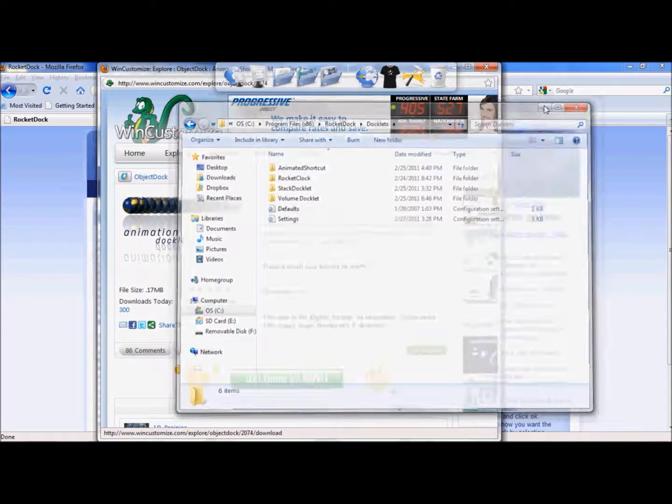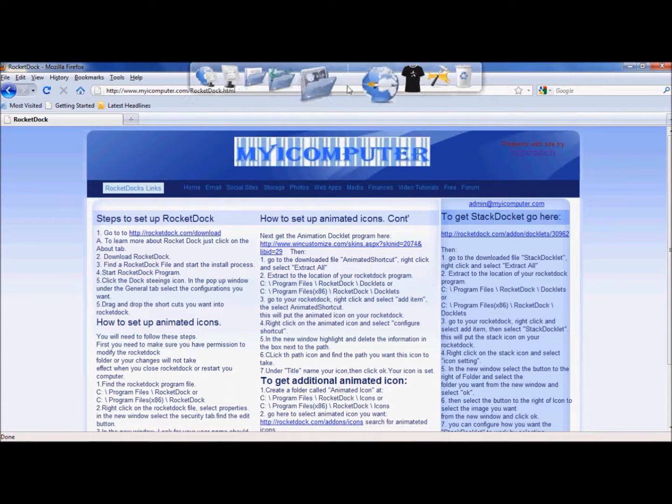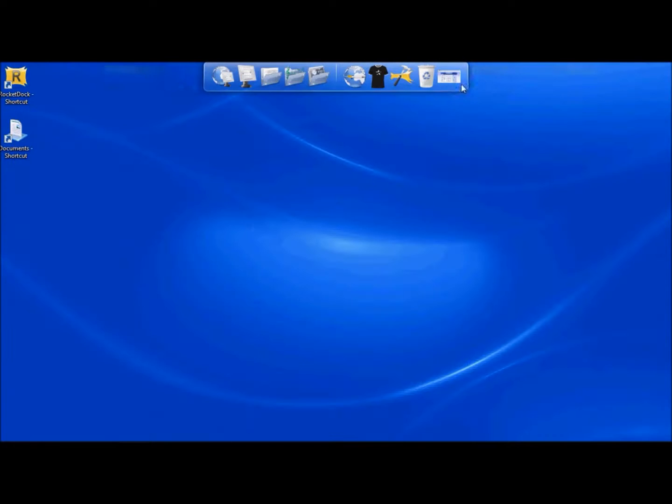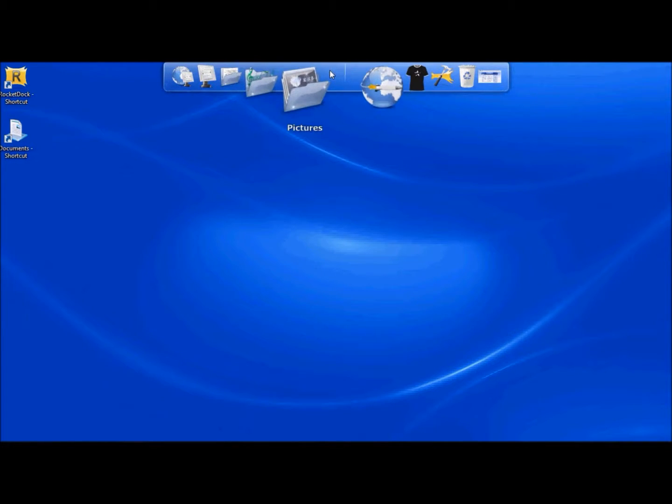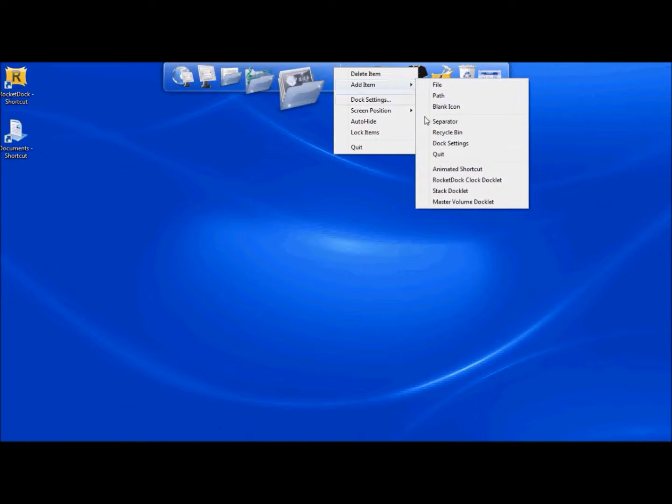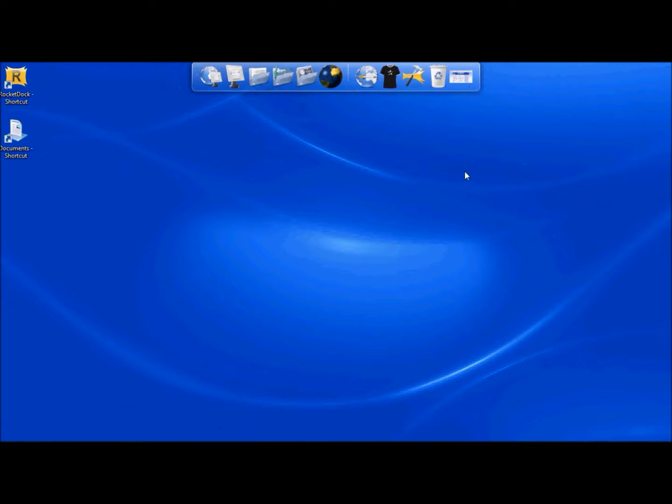Once you have that done, all you simply need to do, once you have that extracted into the folder, you're going to go up here to Rocket Docket, right click, add item, and go to Animated Shortcut.